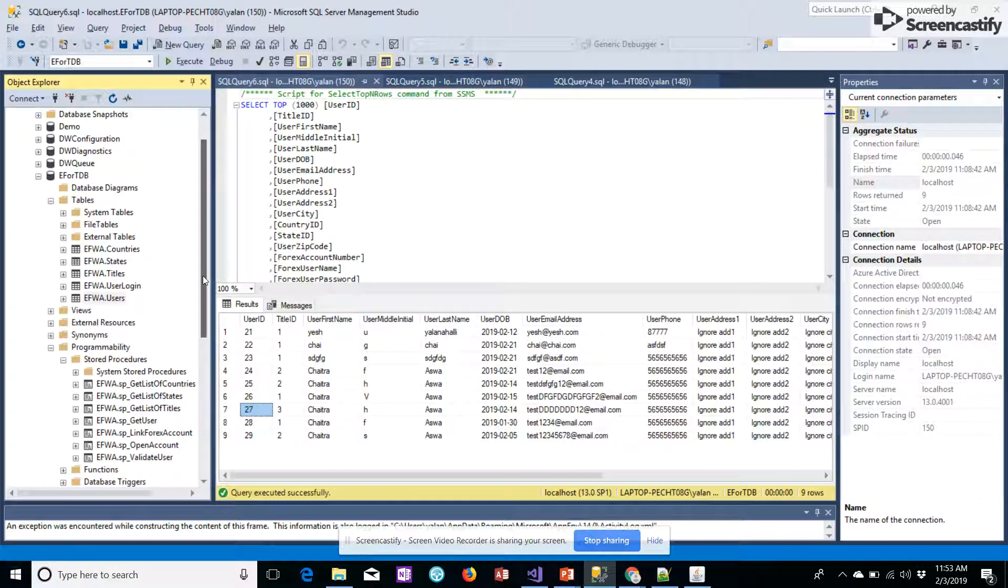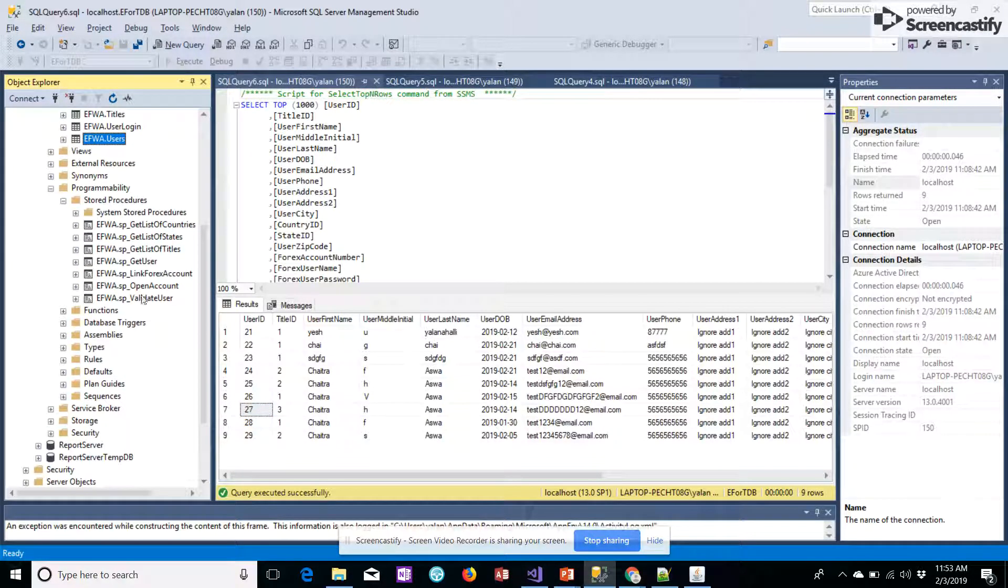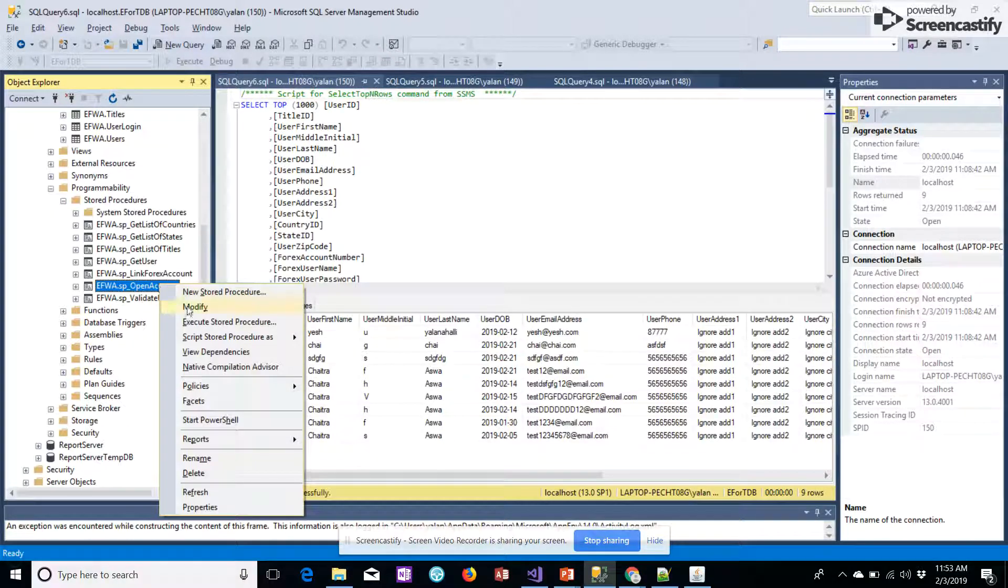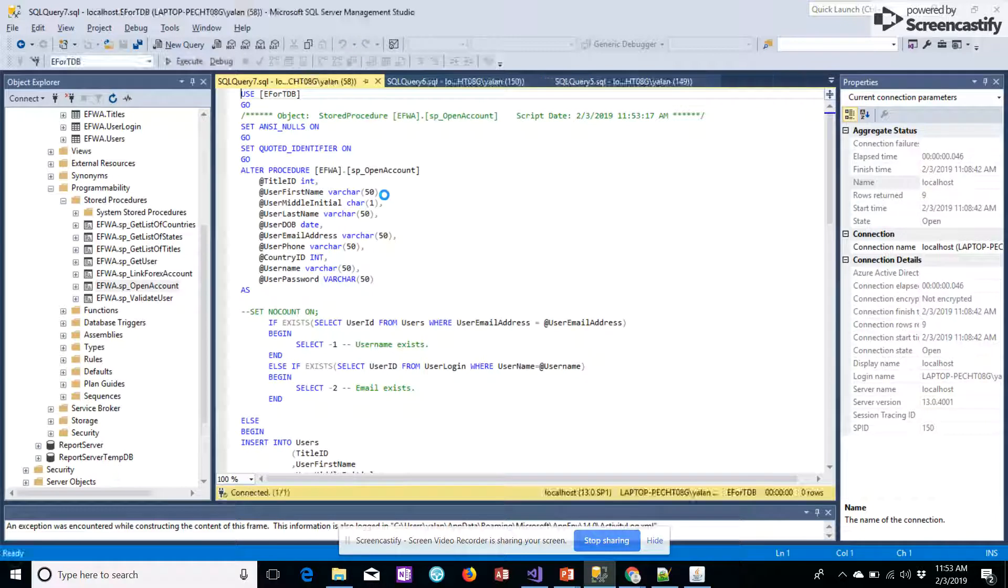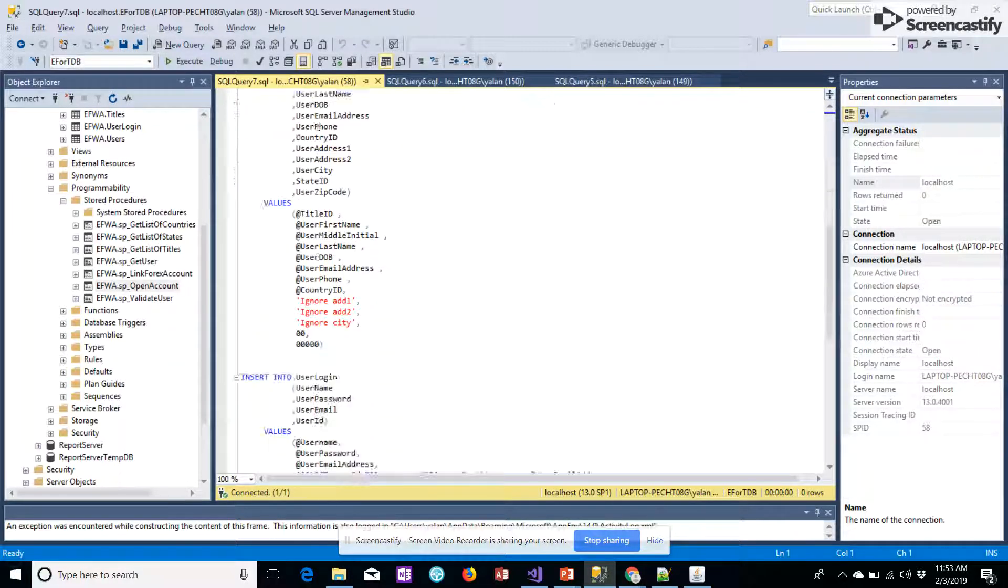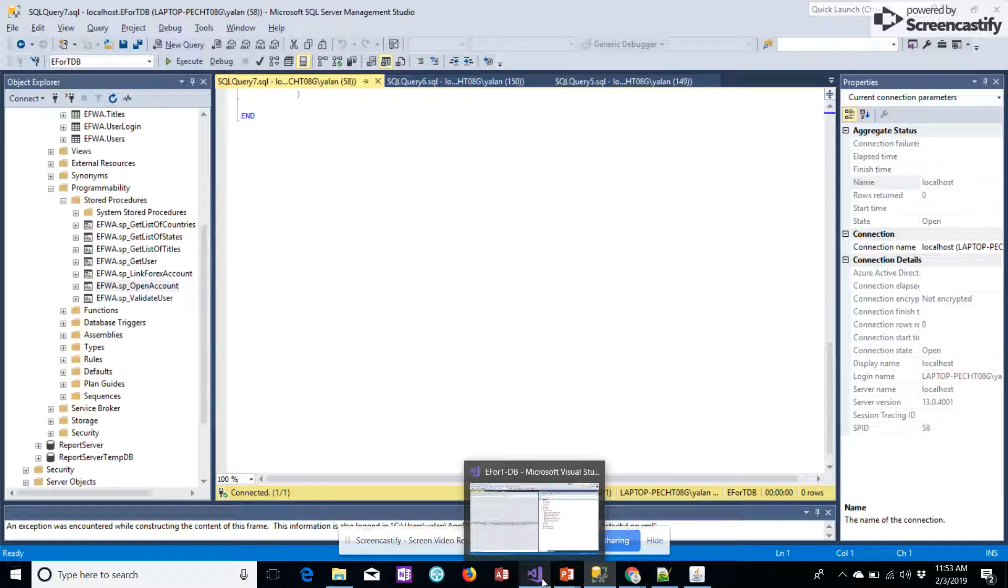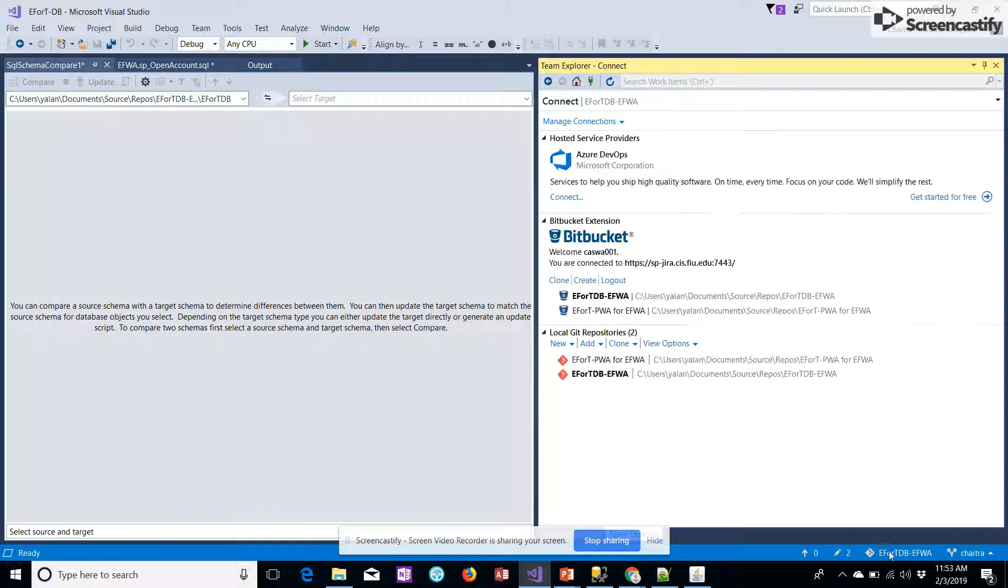I have already created the stored procedure and mapped it, so we have the stored procedure already on the database. This has been added here.